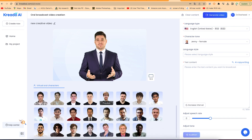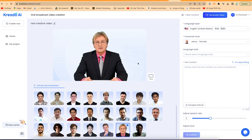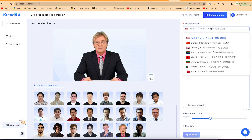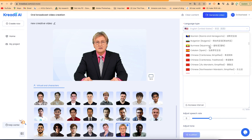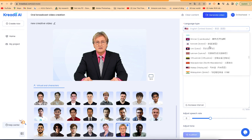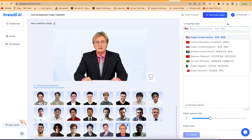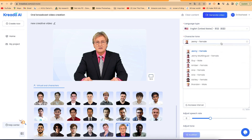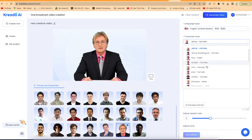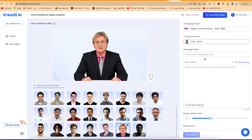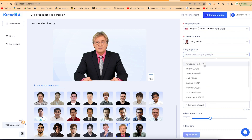Let's select a character. Down here to the right, you have the option to select the language — the default is English United States, but there are many languages from different countries to choose from. For this tutorial, we'll go with English United States. Then you select the character tone — the default is Jenny, female, but you can change it to a male voice. You can also check the language style: newscast, angry, sad, excitement, or friendly. Let's make it friendly.